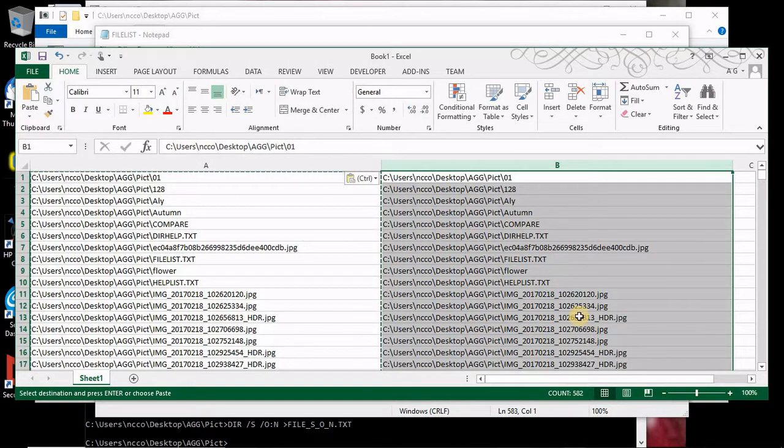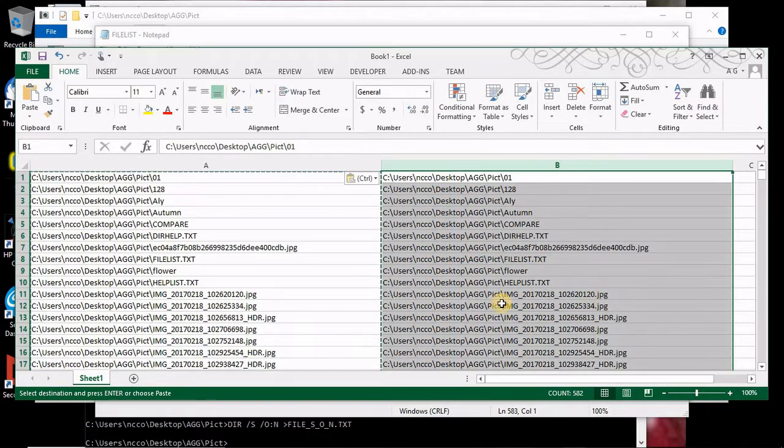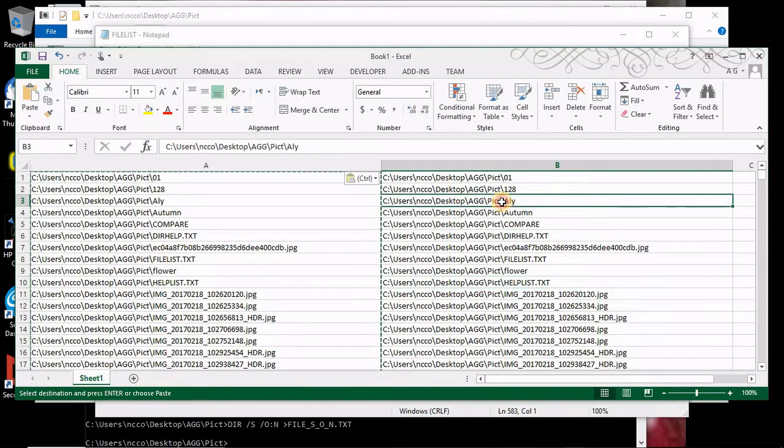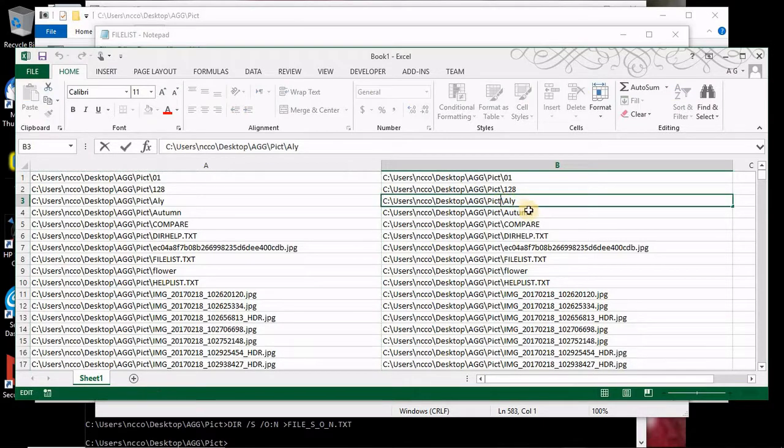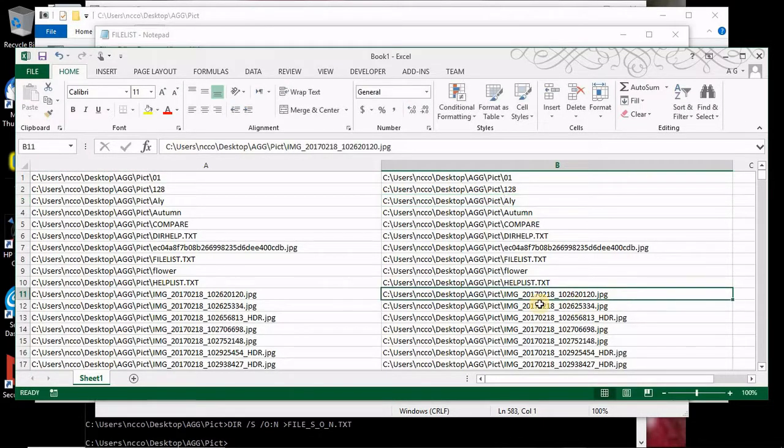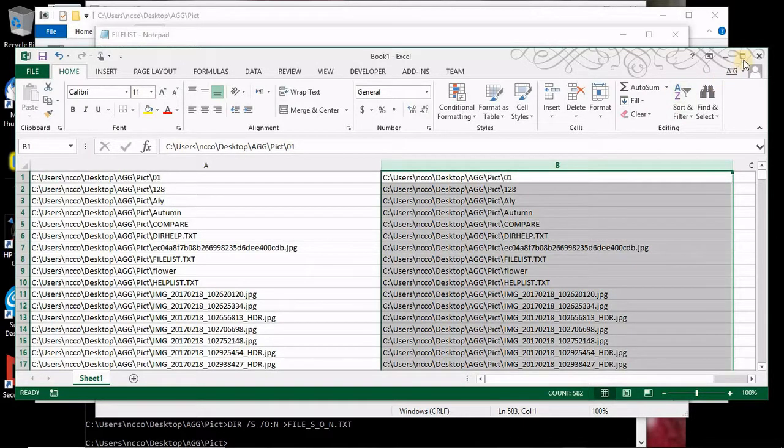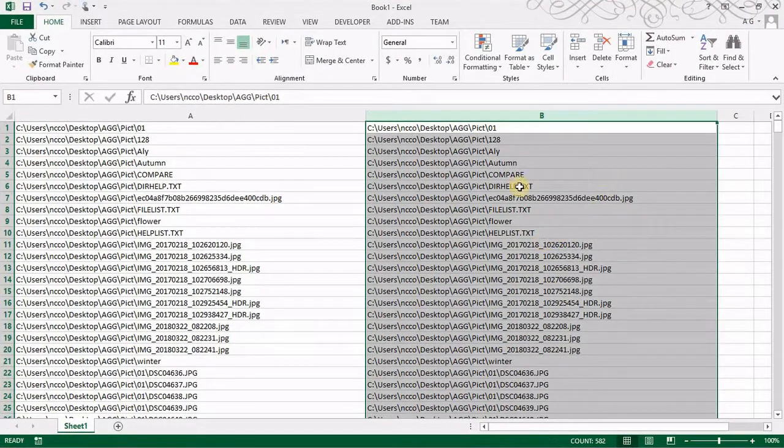The easiest way to separate the file's name, if you notice, there's a backslash here and then the folder name, or the backslash here and the file name. So if you want to remove all the stuff, pick the whole column, control H.